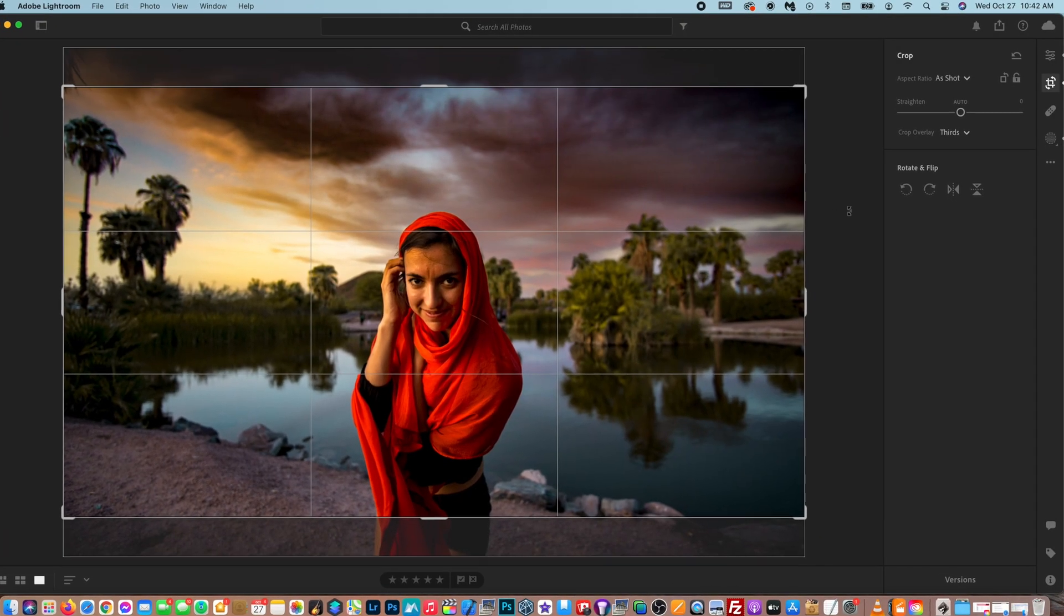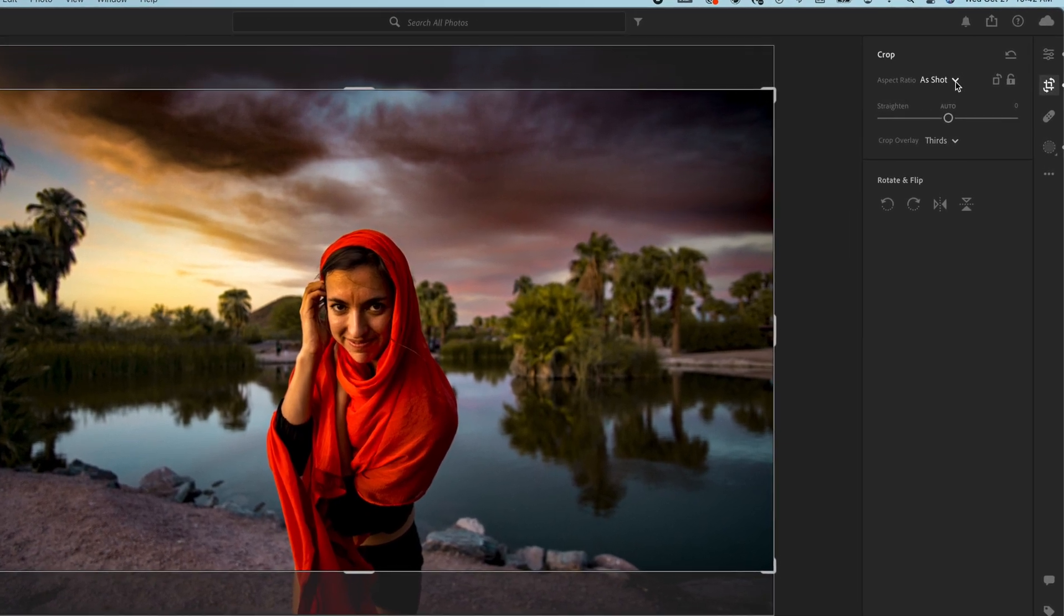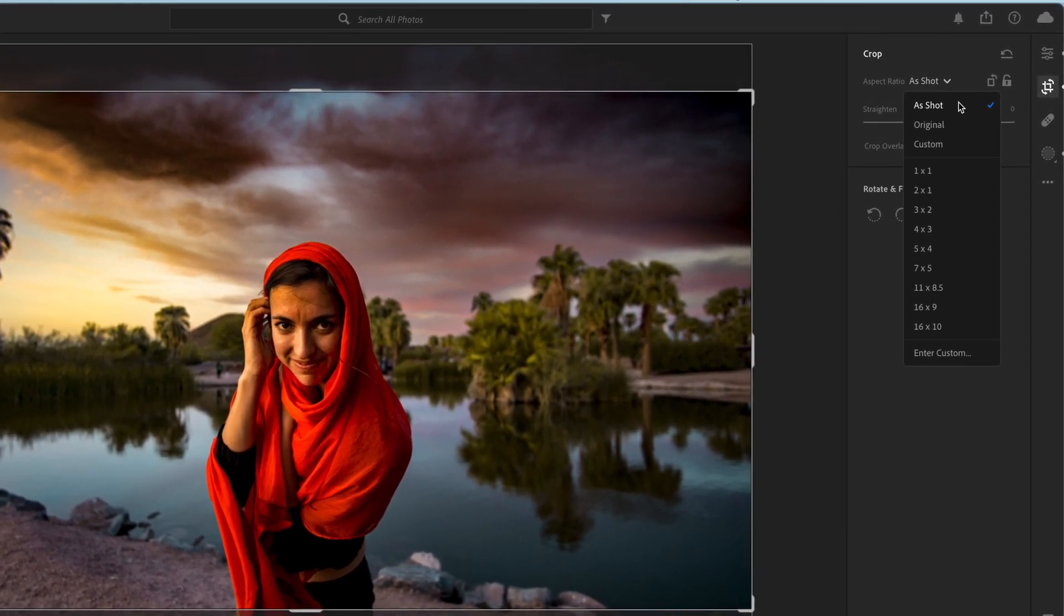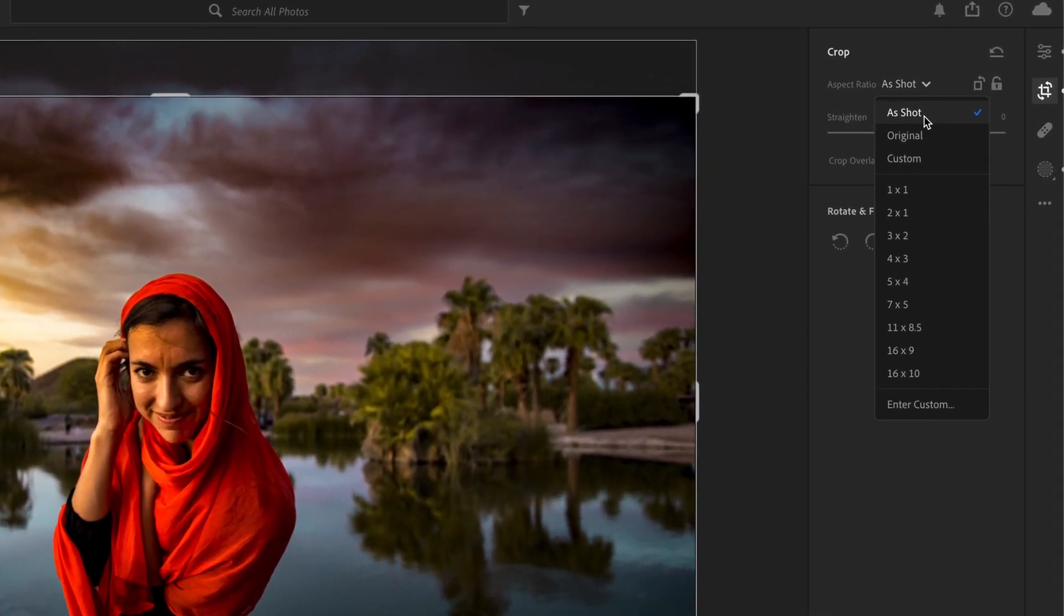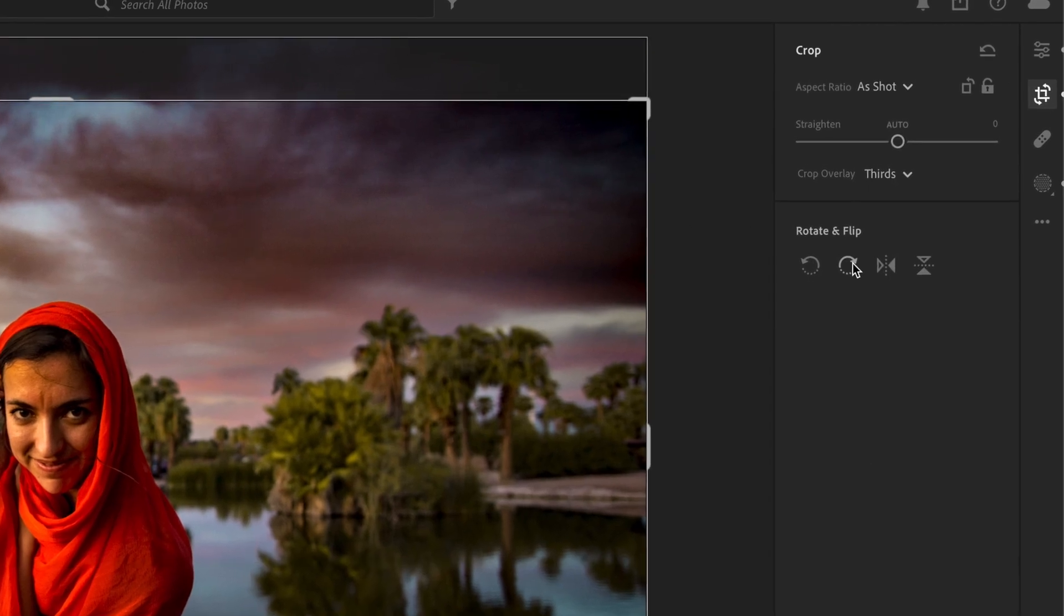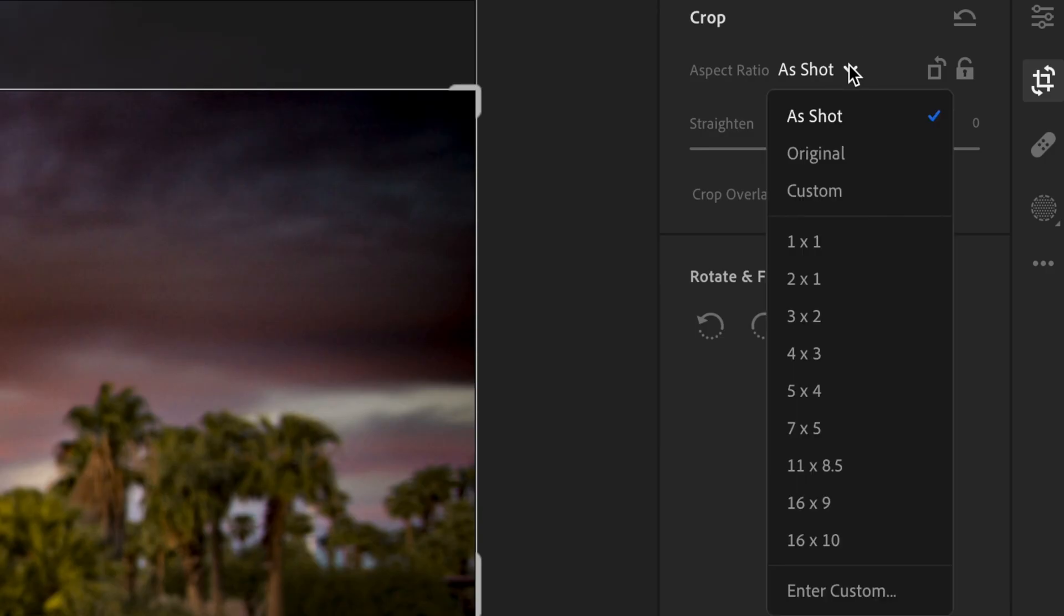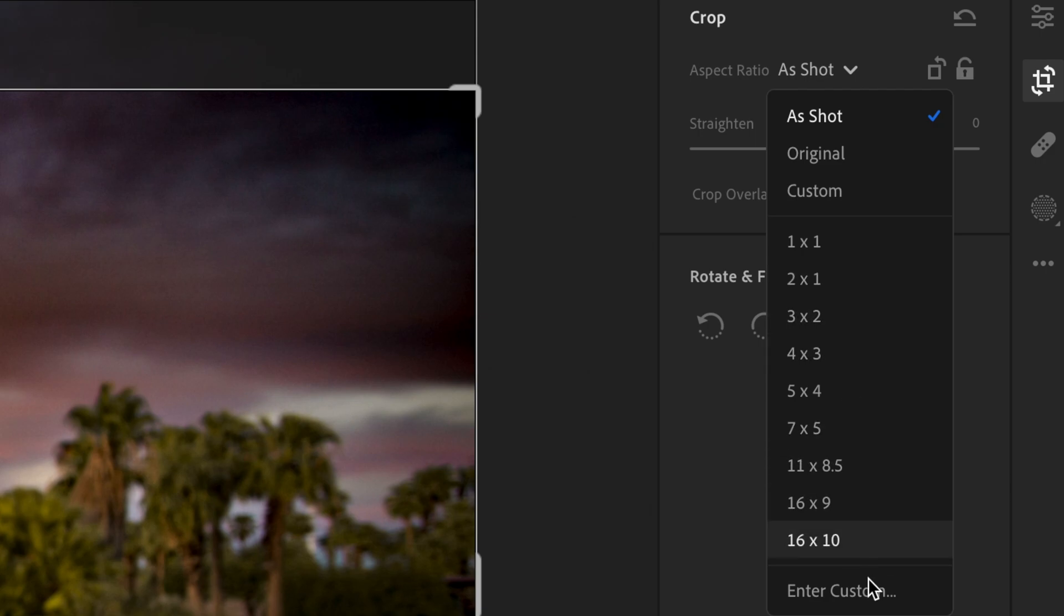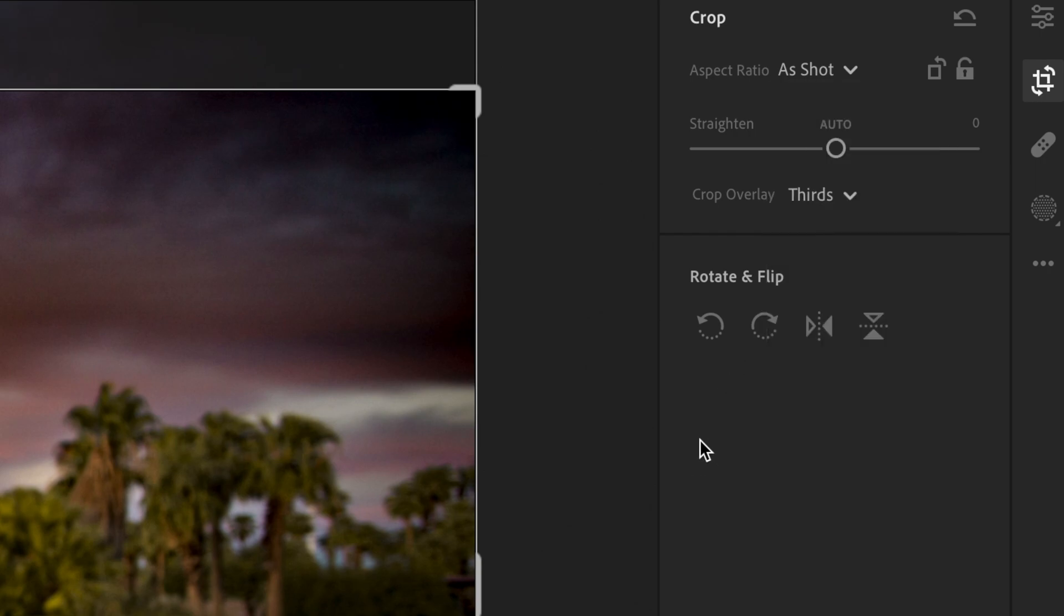And there's multiple options here. So you have the aspect ratio. So it's as shot right now, so it's exactly nothing's changed here. But you can also set it to predetermined aspect ratio. So they've got that all right here. You can enter a custom aspect ratio. There's original, which I'm not sure what the difference is between as shot and original. And then there's custom. But we're going to keep it as shot for the sake of this video.